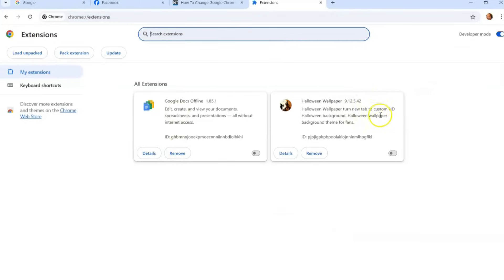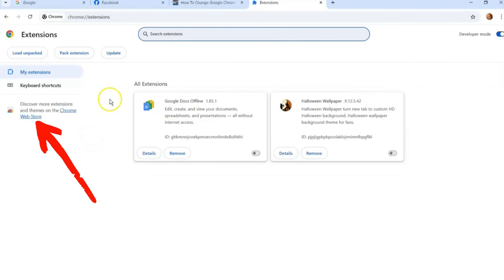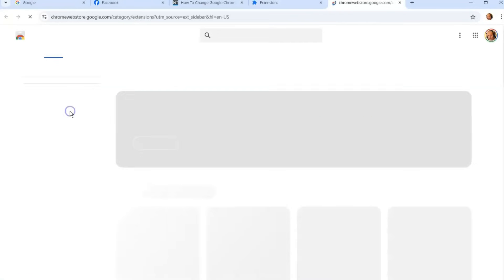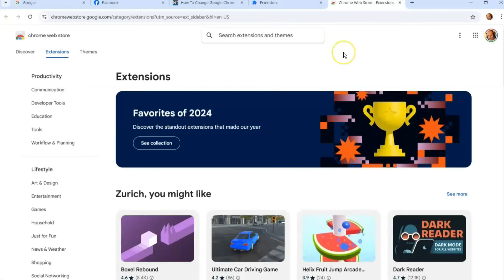Once we're on Manage Extensions, it's going to show you the extensions you have installed already. I have a wallpaper for Halloween but I want to have a theme for my whole Google Chrome browser. So we're going to go over to the left side here and we're going to choose Discover More Extensions and Themes on Chrome's website. You're going to the web store. Click on that link and it's going to take you to their web store.